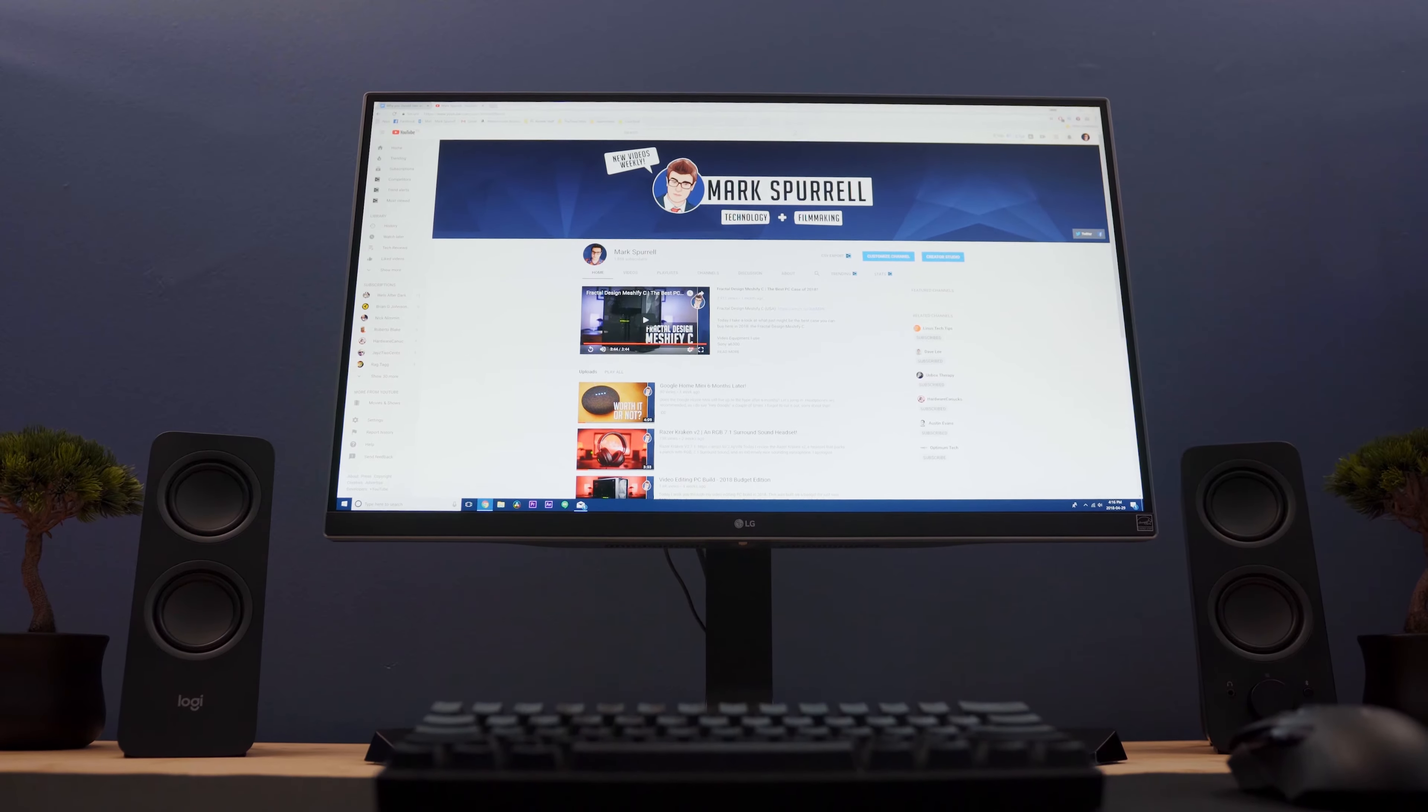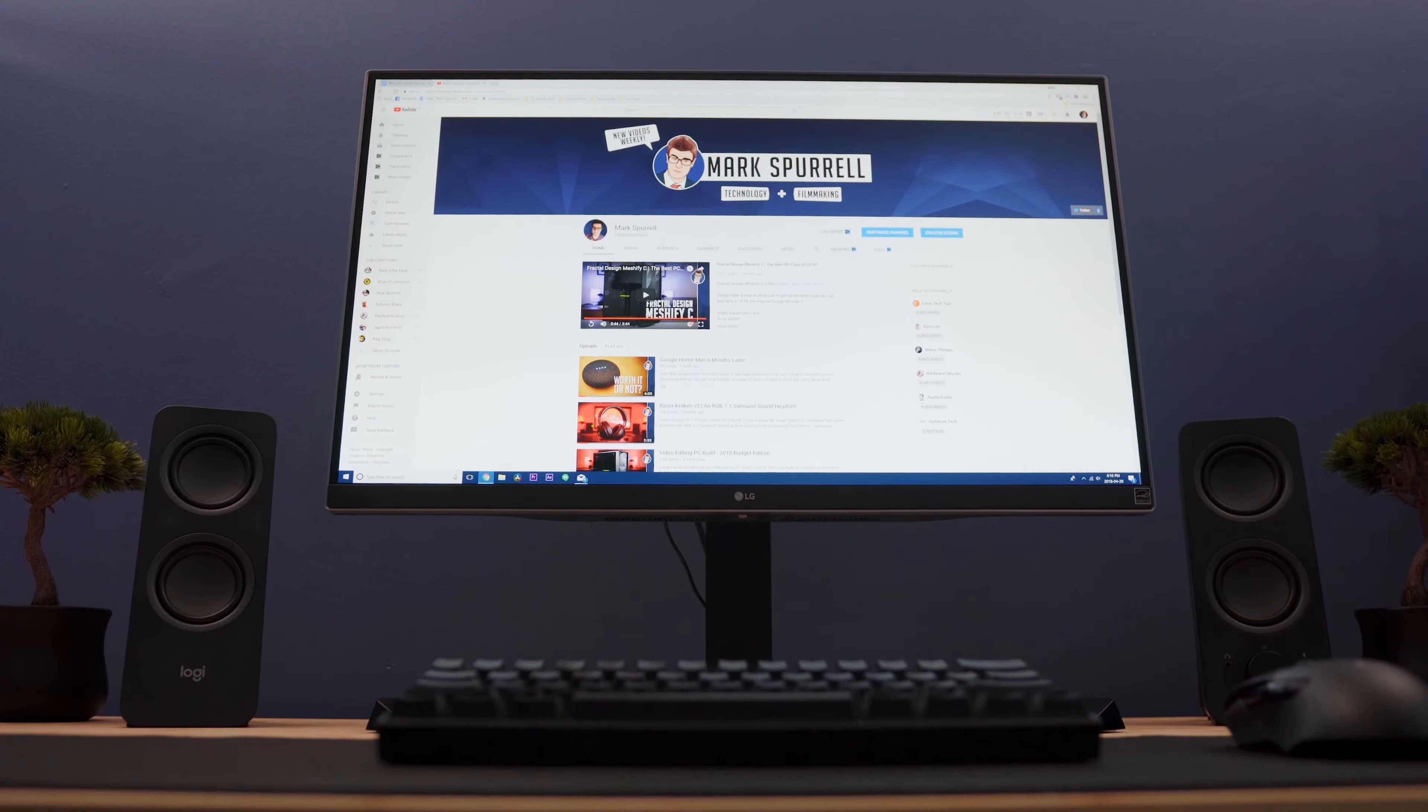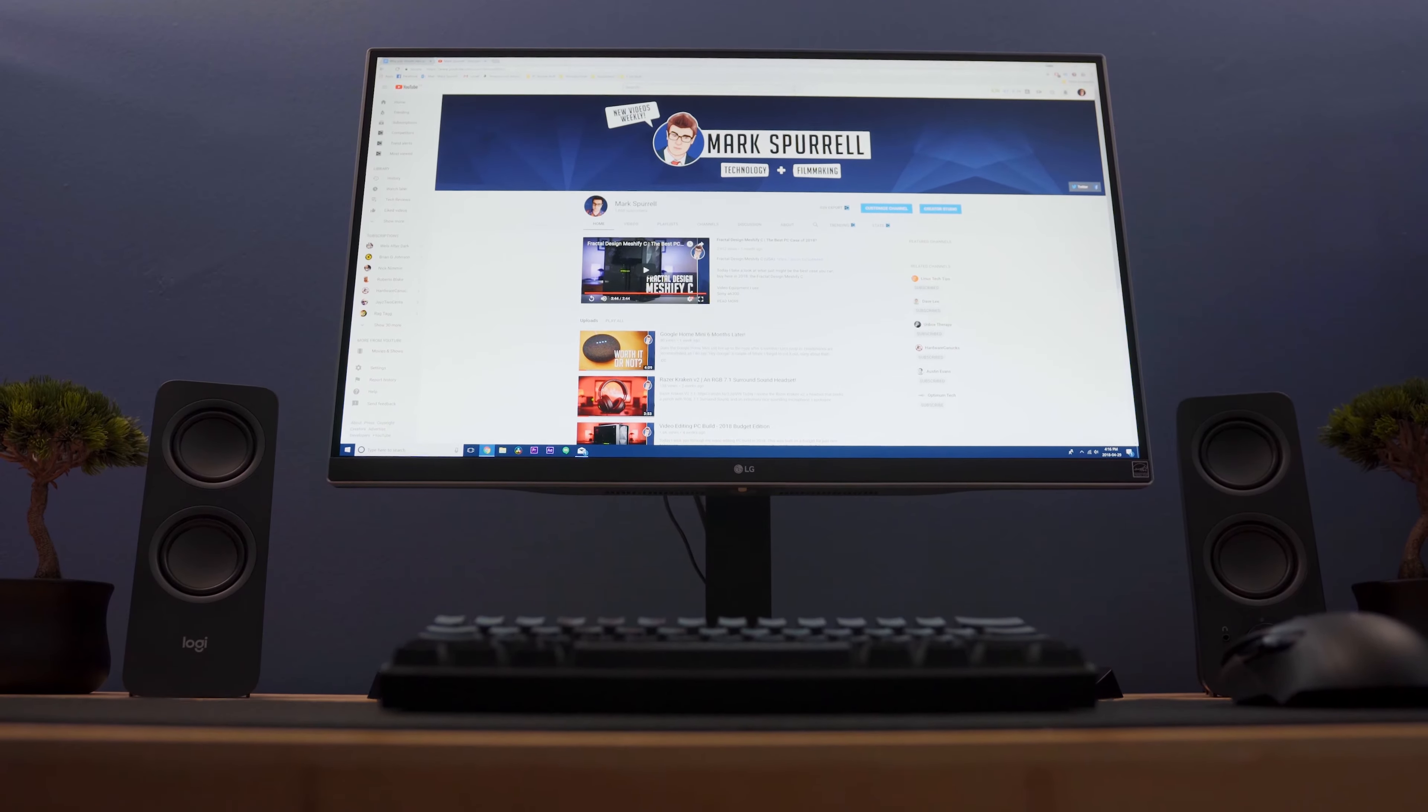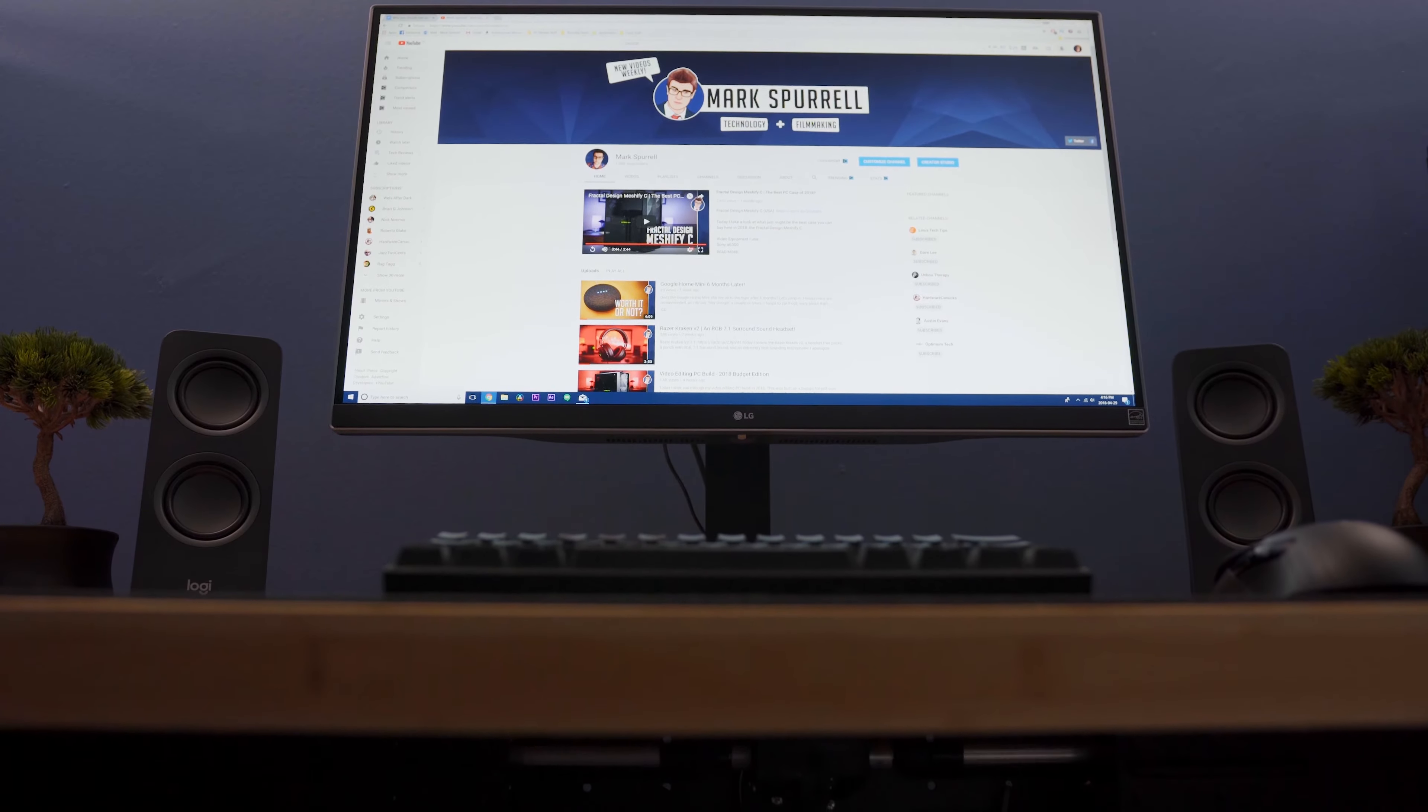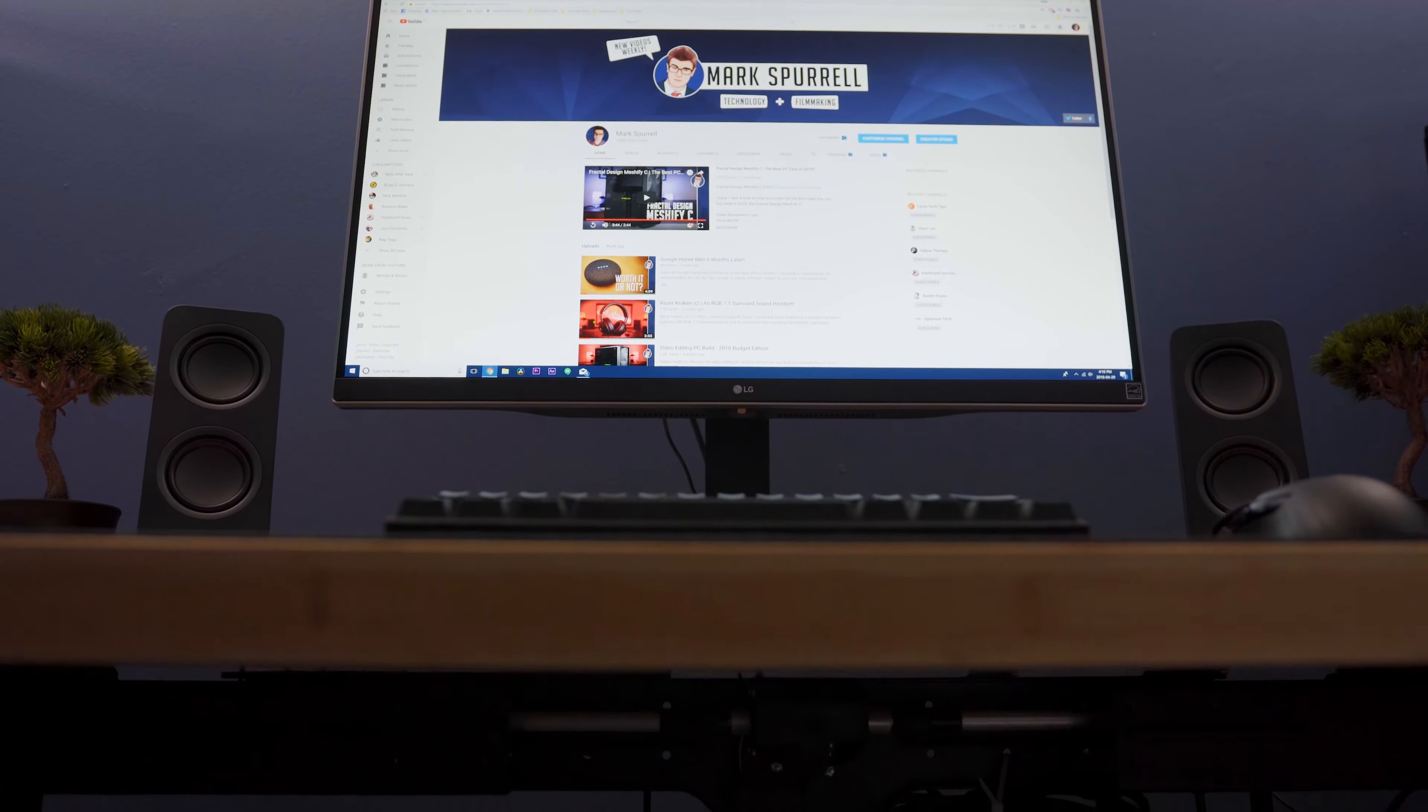But anyway, back to the legs. They are electric, so the desk raises and lowers on its own with a touch of a button, and we'll talk a bit more about that later.